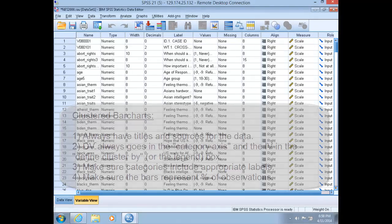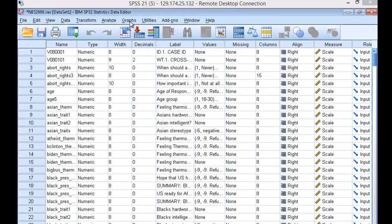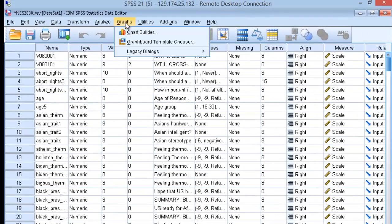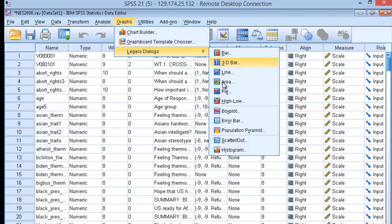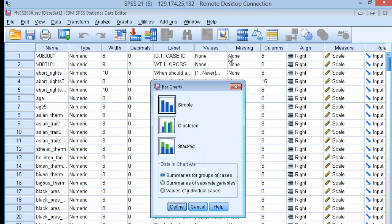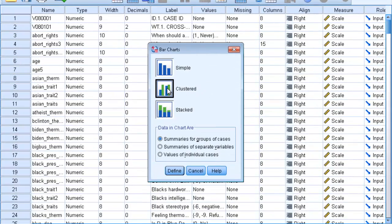Alright, so let's see how clustered bar charts work in SPSS. Let's build a clustered bar chart for a relationship we've worked with before, whether someone lives in the south, explaining variation in party identification. Go to Graphs, Legacy Dialogues, choose Bar, and you're going to select the clustered option. Click Define.